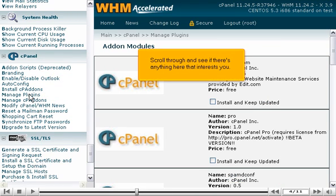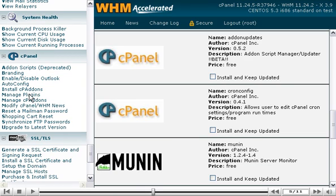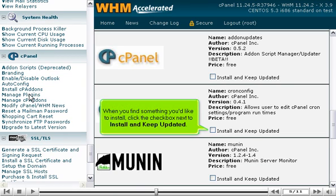Scroll through and see if there's anything here that interests you. When you find something you'd like to install, click the checkbox next to Install and Keep Updated.